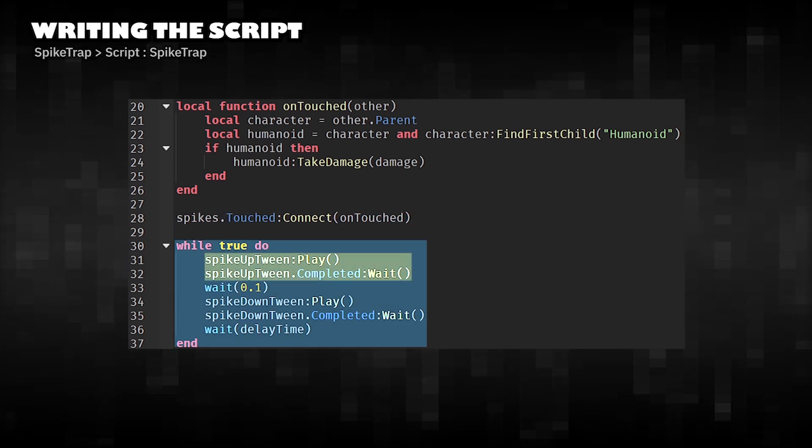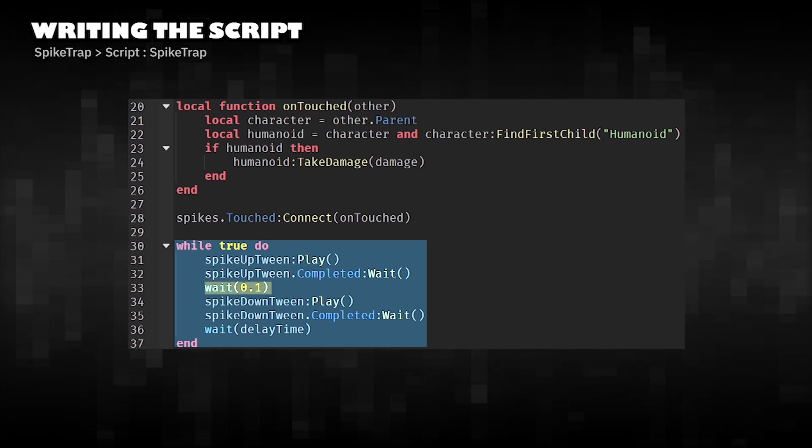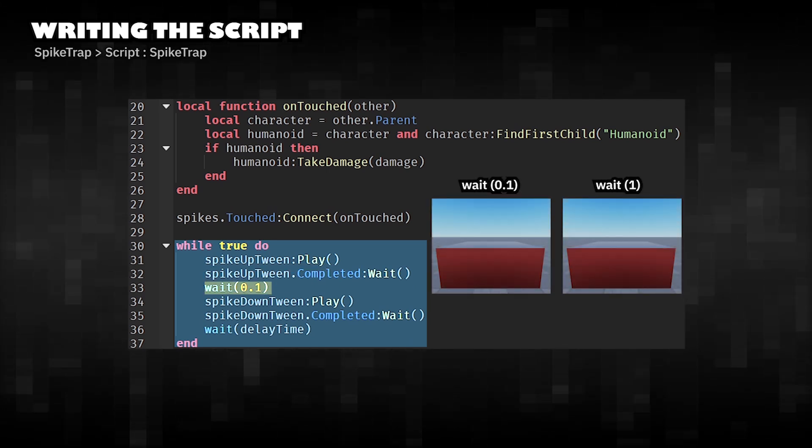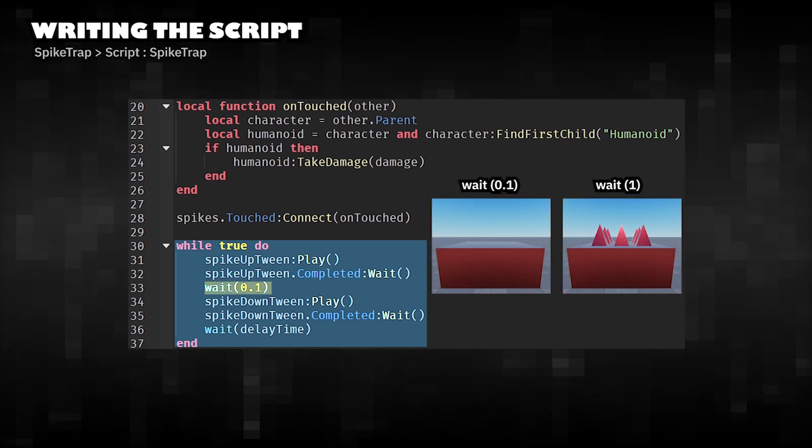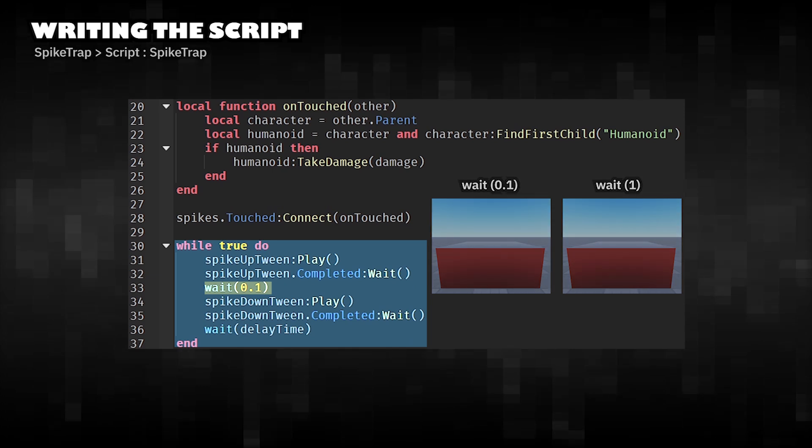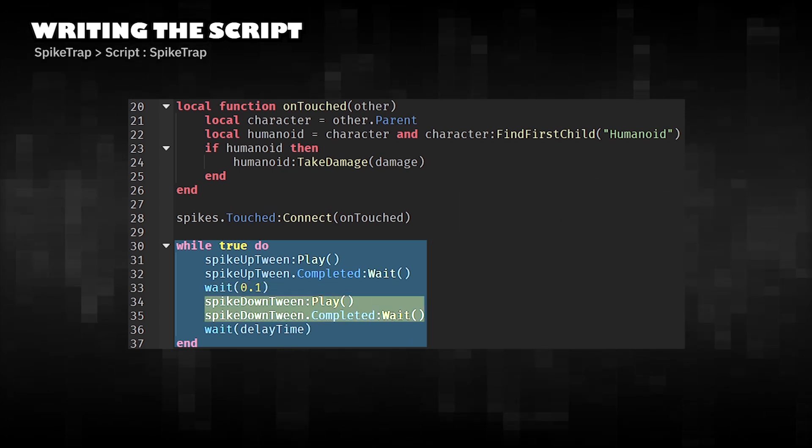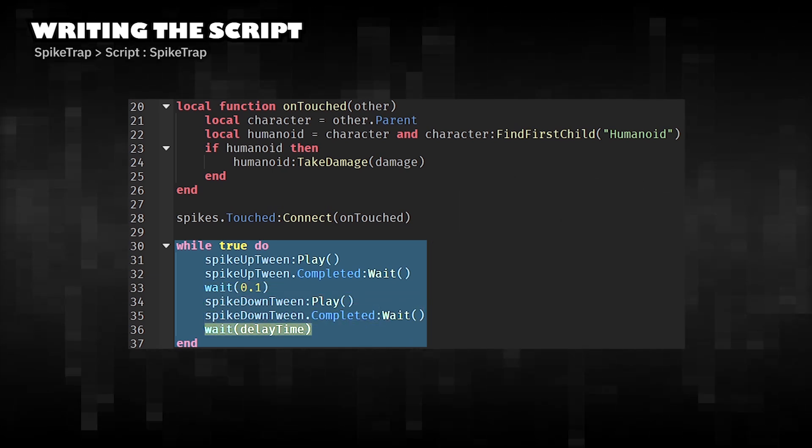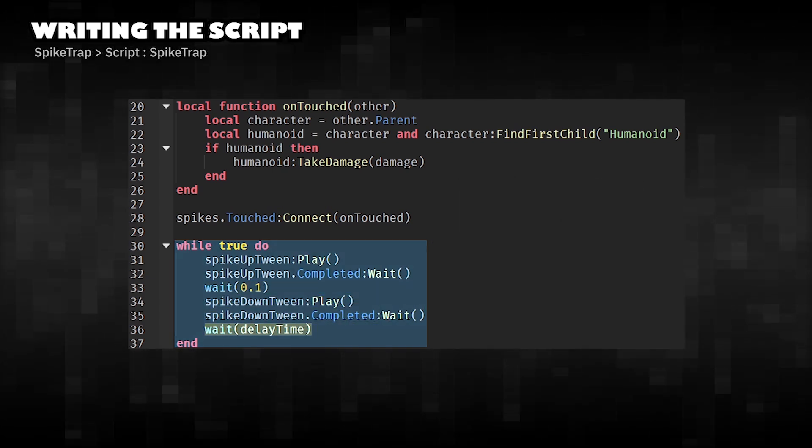Spikes move up. Set a timer to hold the spikes to attack the player. Spikes move down. Wait for the set delay time before repeating.